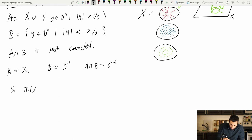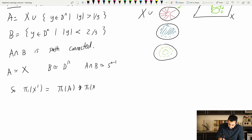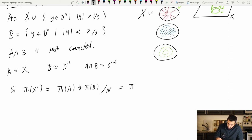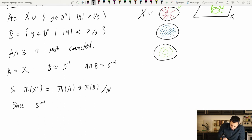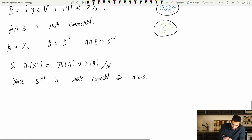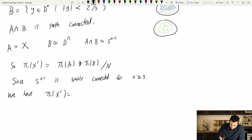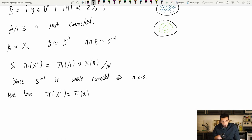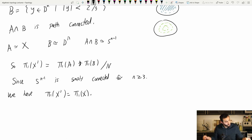π₁(X') = π₁(A) ∗ π₁(B) / N. Since Sⁿ⁻¹ is simply connected (proved last class) for n ≥ 3, π₁(B) is trivial because B is contractible, and that normal subgroup doesn't exist. So π₁(X') = π₁(X). That's how gluing a 3-cell, 4-cell, or 5-cell works — everything interesting happens within the 1- and 2-cells.